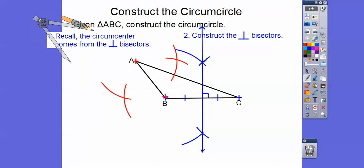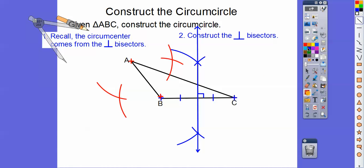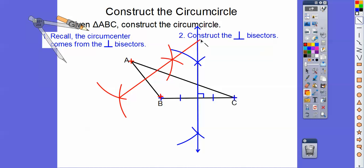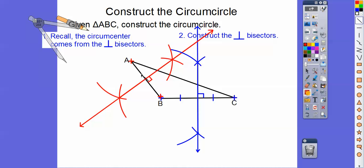Move the compass out of the way and pick up the straight edge. Line it up where the red intersection points are and draw the perpendicular bisector of AB — as long as it goes through where the other perpendicular bisector intersects. Put a little right angle symbol there so you know it's perpendicular, and make sure you have two tick marks to show it's bisecting that segment.